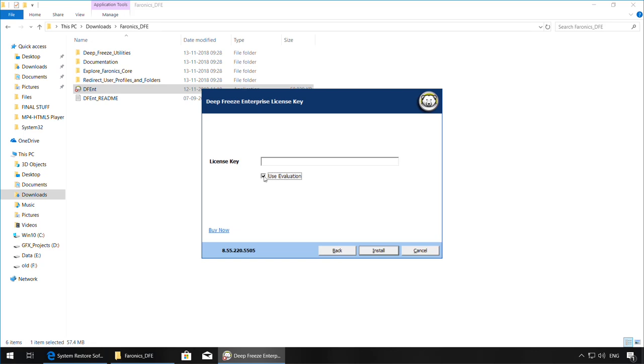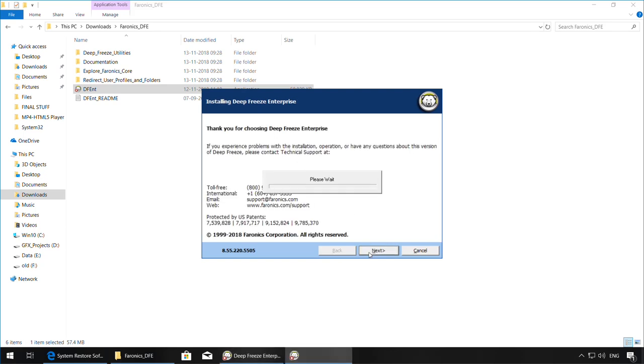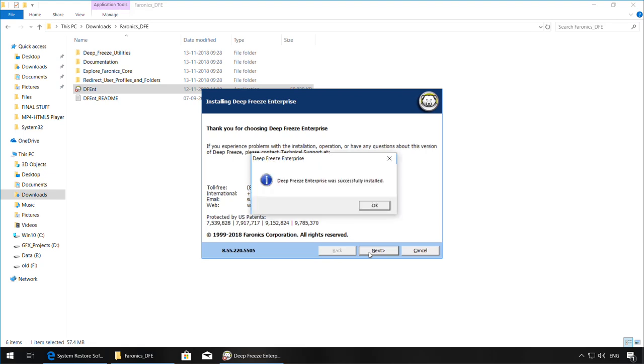If you are using the 30-day evaluation, note that the workstations will go back into a thawed state after the 30-day period. Once this is done, click on Install. Click on OK once the installation is completed successfully.